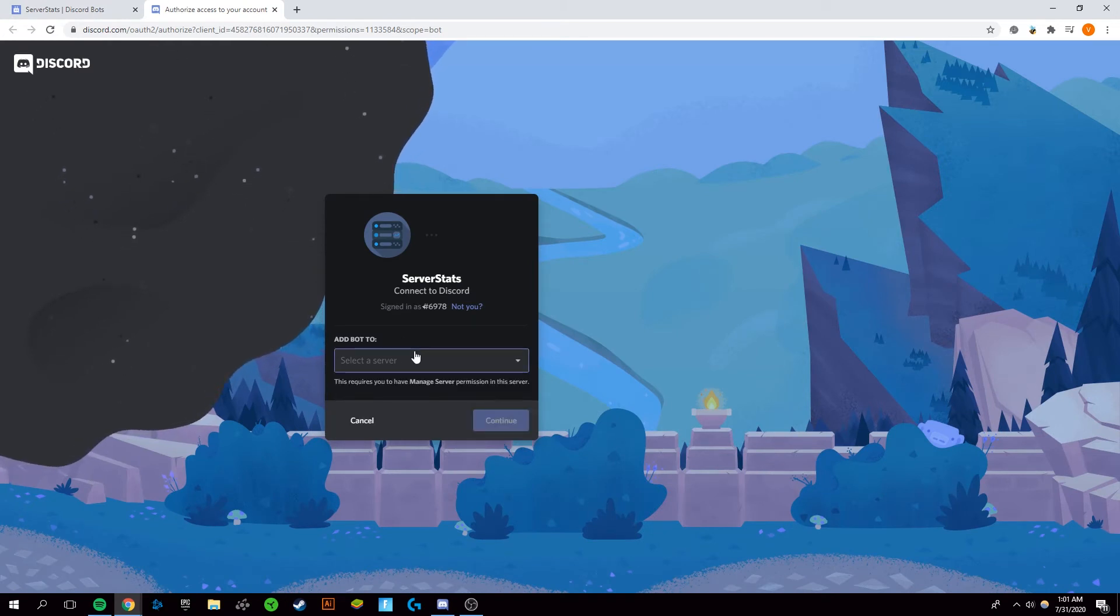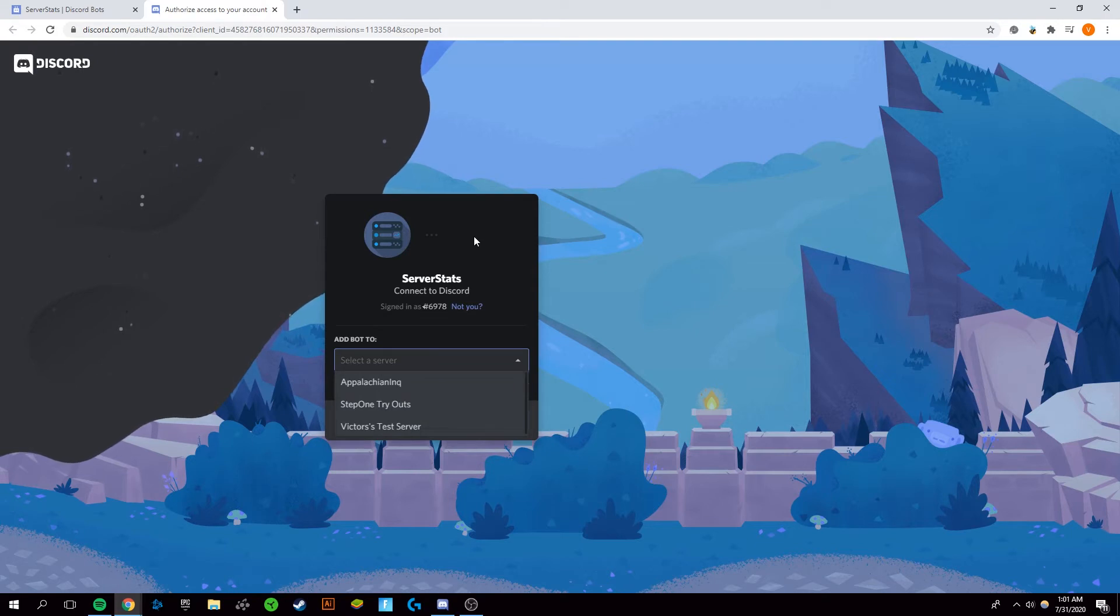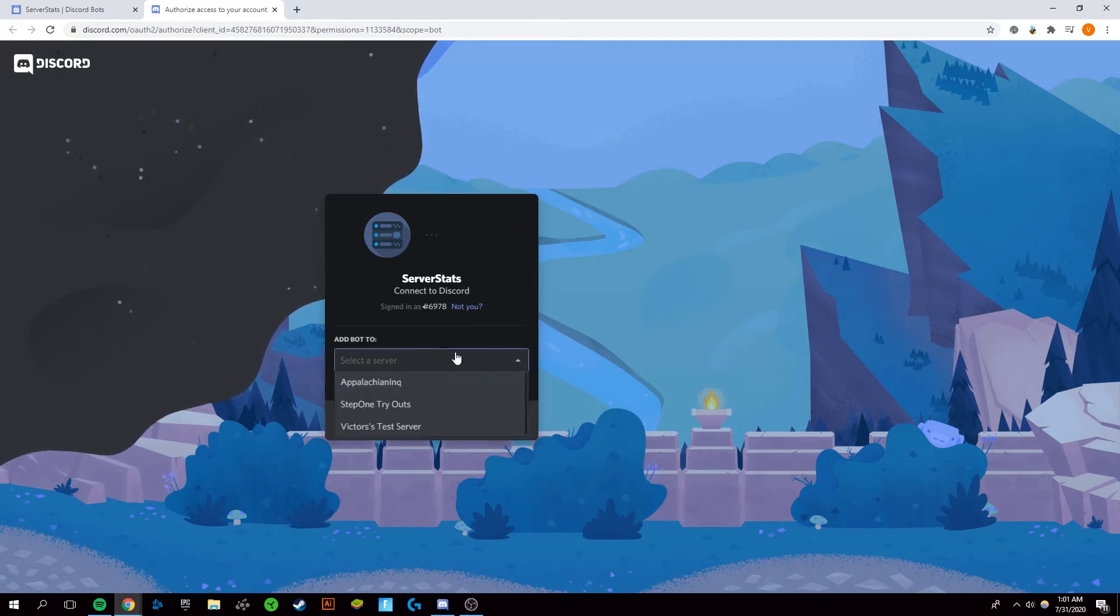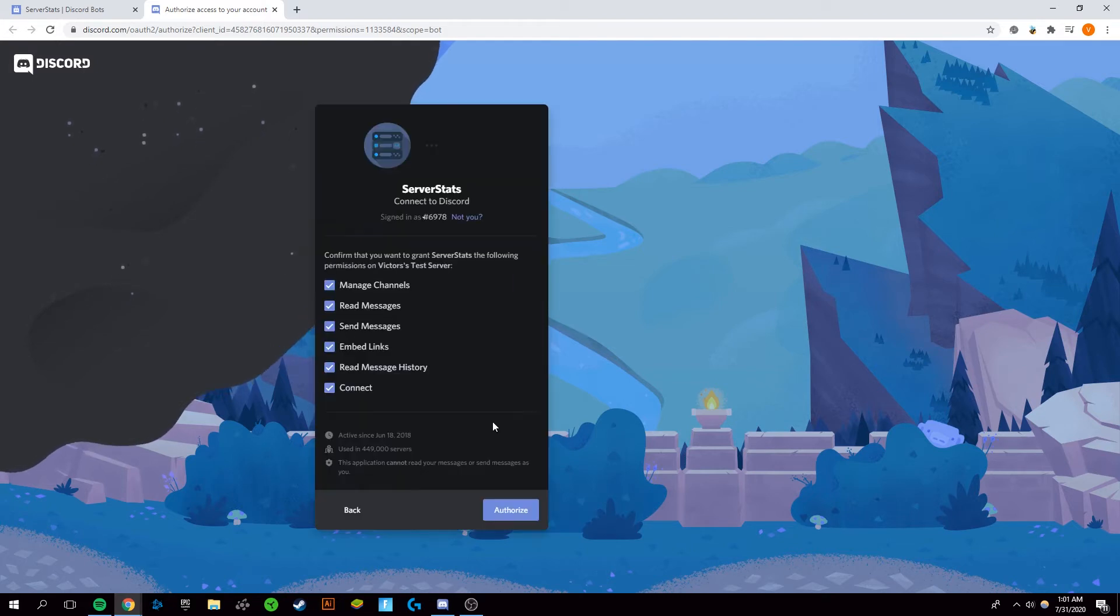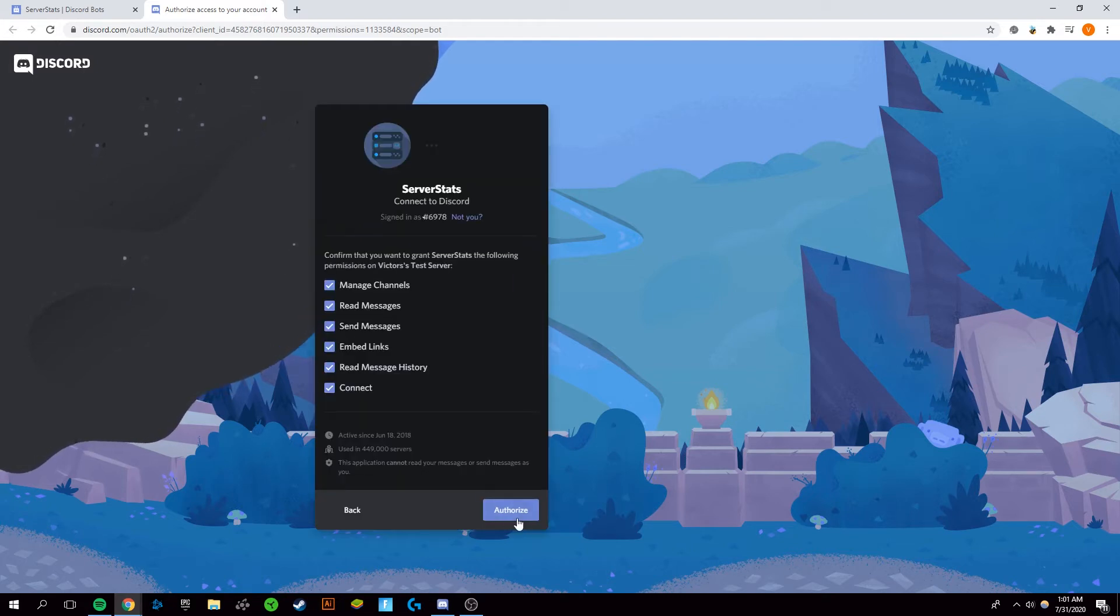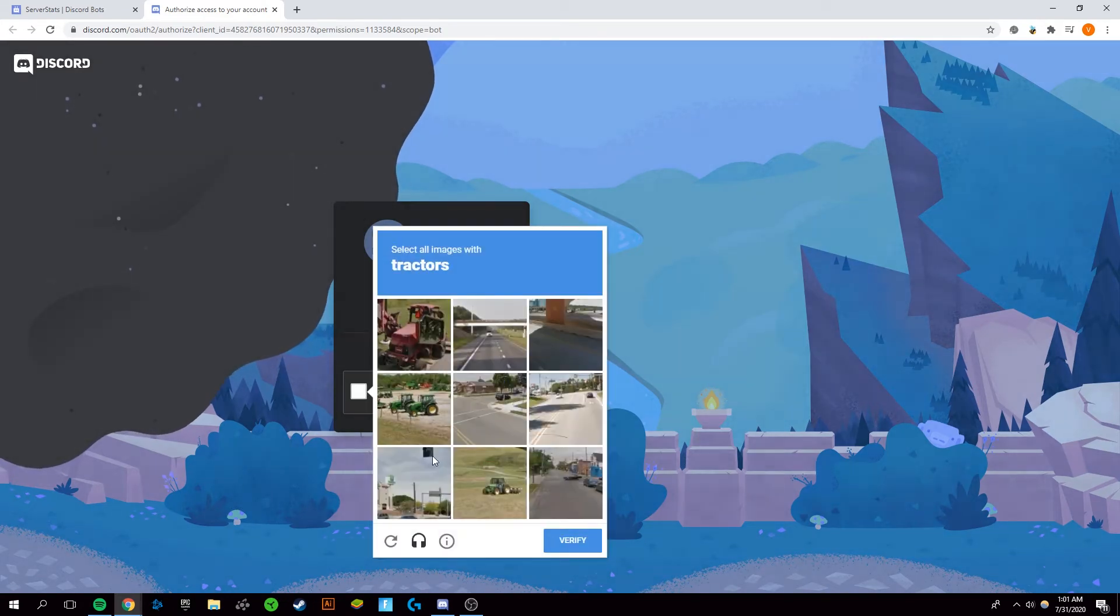Now it'll open up a different window and you're going to want to make sure you sign into the Discord account that you own the server on and add the bot to the server you want it on. Authorize and complete the captcha.